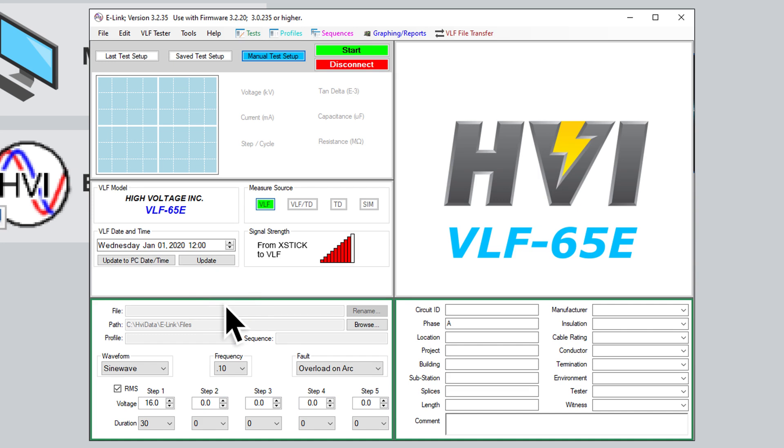This will open the Run Test screen, which is organized into different windows. The upper left window contains an oscilloscope readout. It displays live readouts for the voltage, current, resistance, and capacitance.